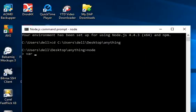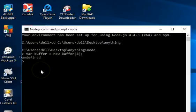So first of all, let's check out the power of the buffer. Create a variable — let's call it 'buffer' — and create a new instance of Buffer, giving it a size. Let's choose size eight, so it can only contain eight octets. I click Enter and it tells me undefined, but it works.